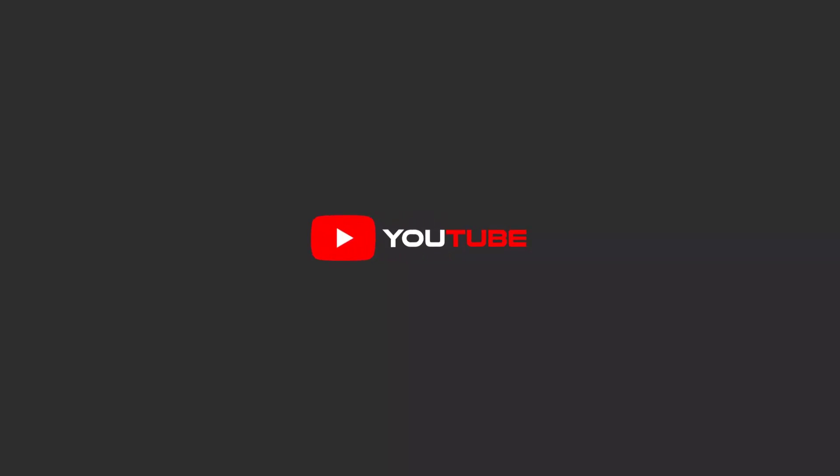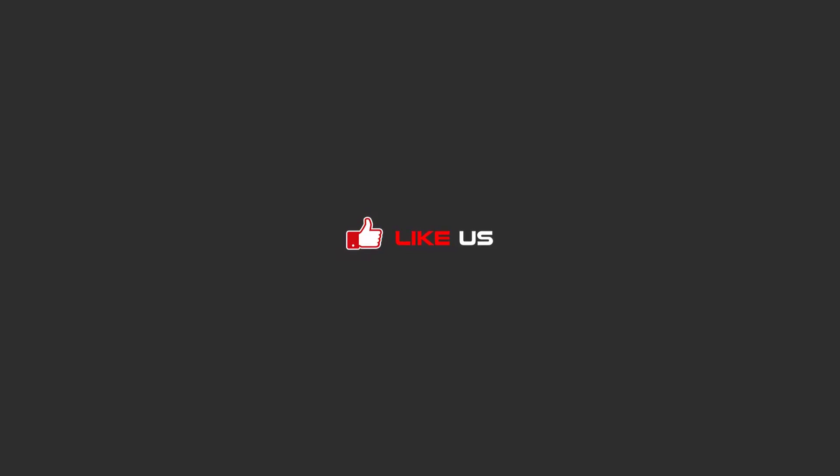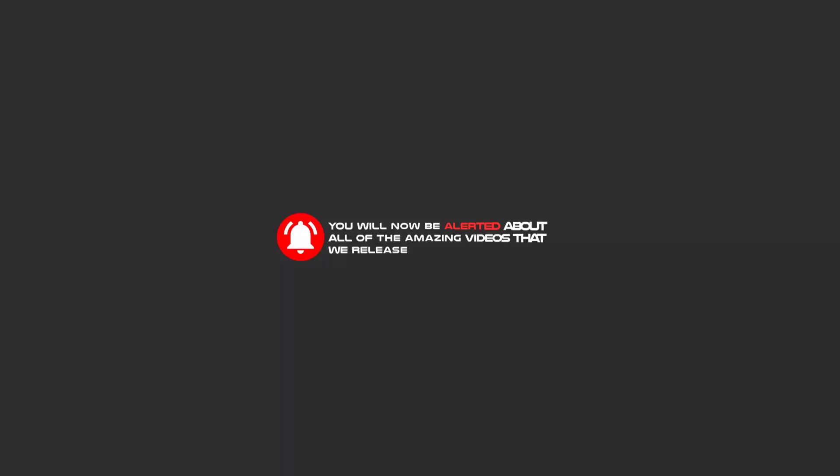Hello my friends. To continue these tutorials on YouTube, subscribe, like us, and hit the bell icon. You will be alerted about all the amazing videos that we release.